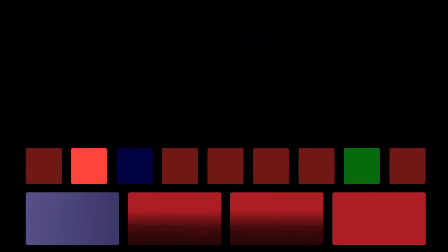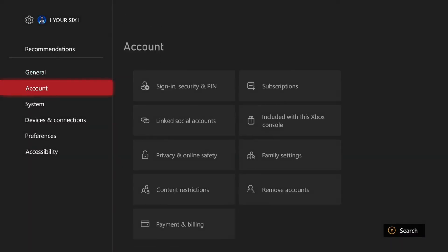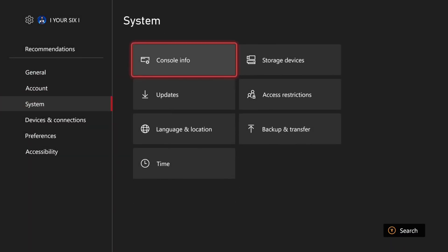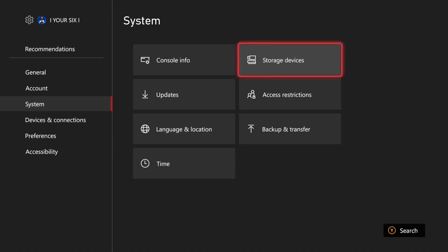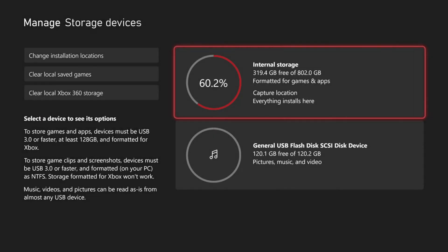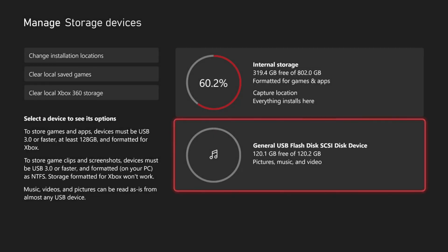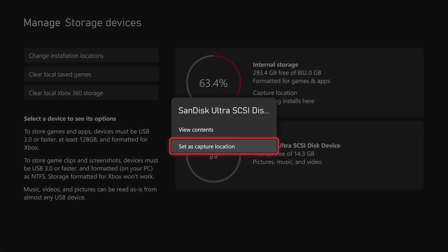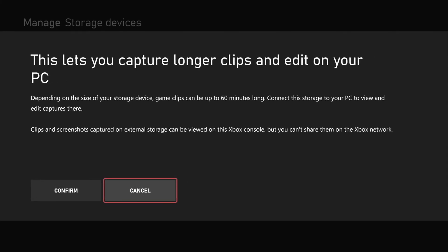When it does, go to Settings, go to System, go to Storage Devices. You should be able to find it under this list now. Find your USB device, press the button with the three lines on it, and then go to Set as Capture Location. This lets you capture longer clips and edit on your PC. Go to Confirm now. You should be able to capture stuff on your Xbox now. It says capture location saved in the bottom right.